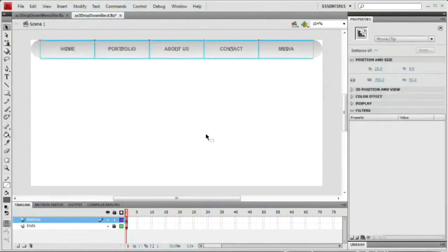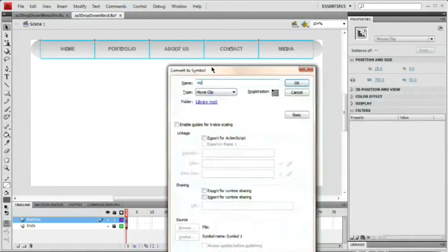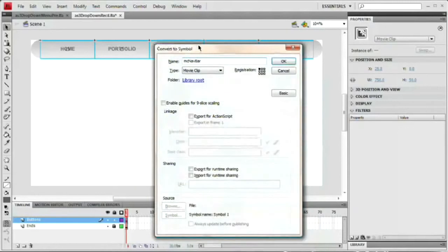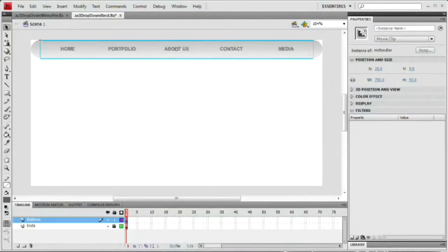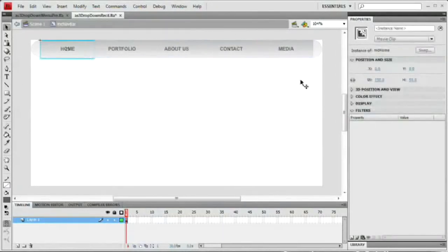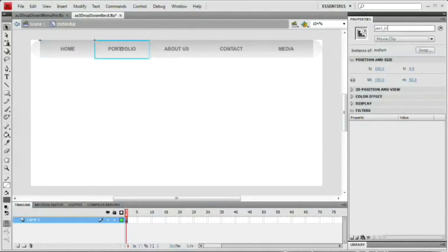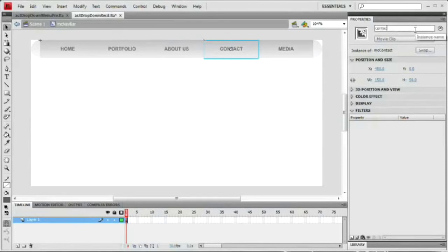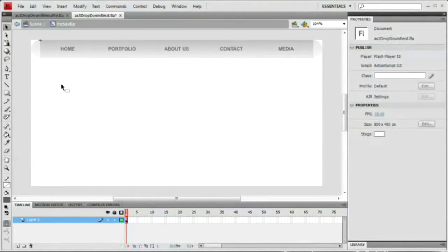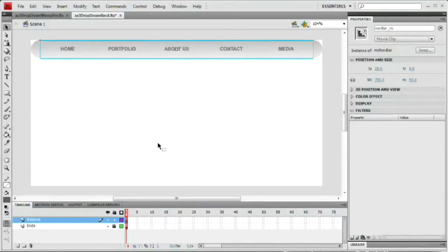Select all the buttons, hit F8, and group them into a movie clip named MC NAV BAR — movie clip, registration top-left, hit OK. Give this movie clip an instance name of navBar_MC. Then go inside and give each of our buttons instance names as well: home_MC, port_MC, about_MC, contact_MC, and media_MC. We've now given all of our buttons and our navigation bar instance names so we can talk to them via ActionScript.